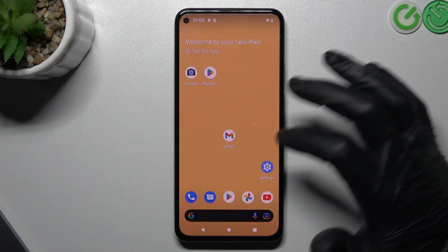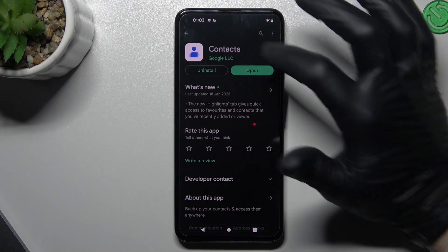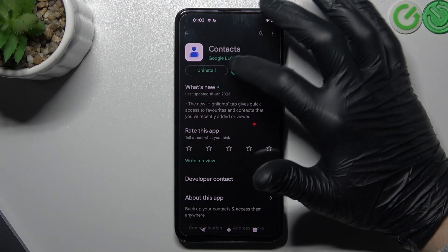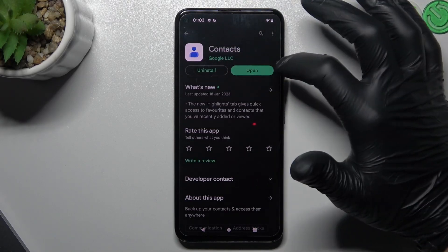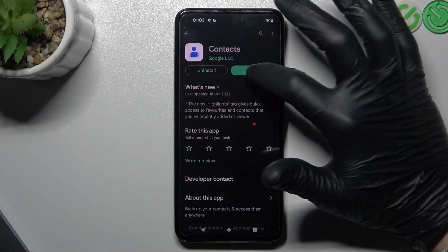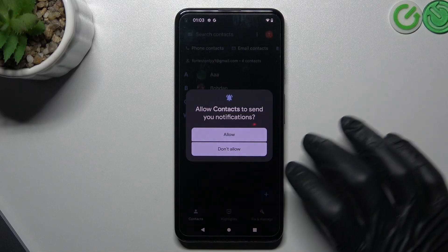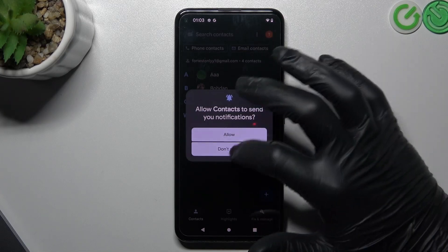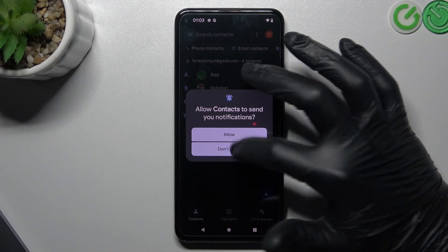So at the start, go to the Play Store and download or update the Google Contacts app. Now just open it and allow permissions or not.